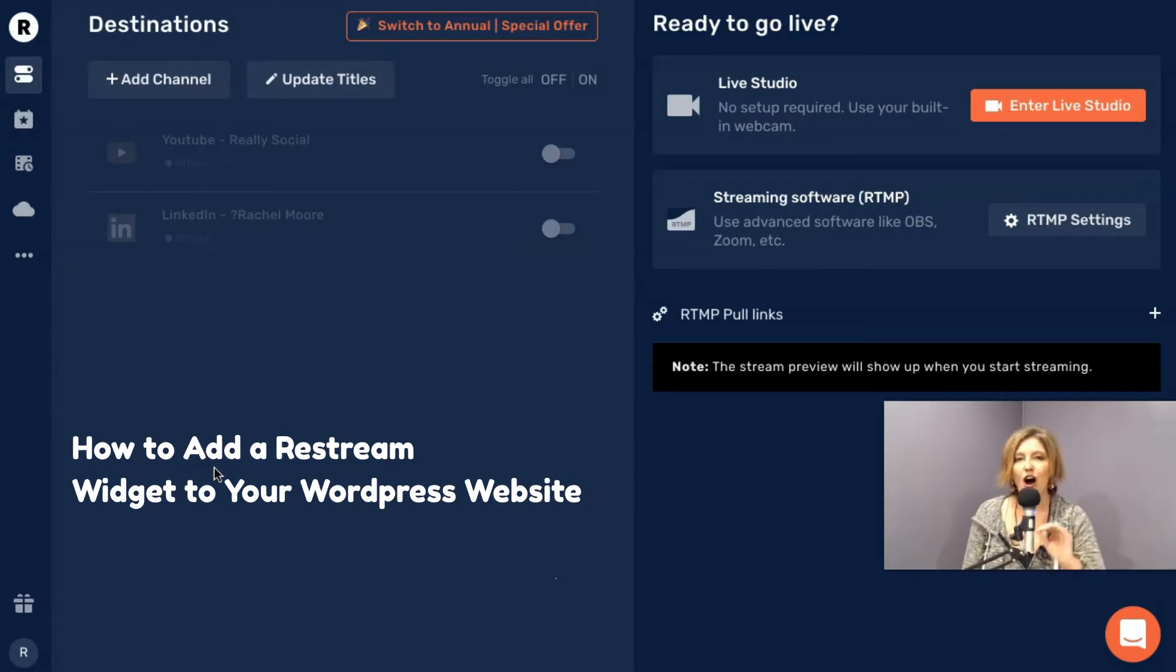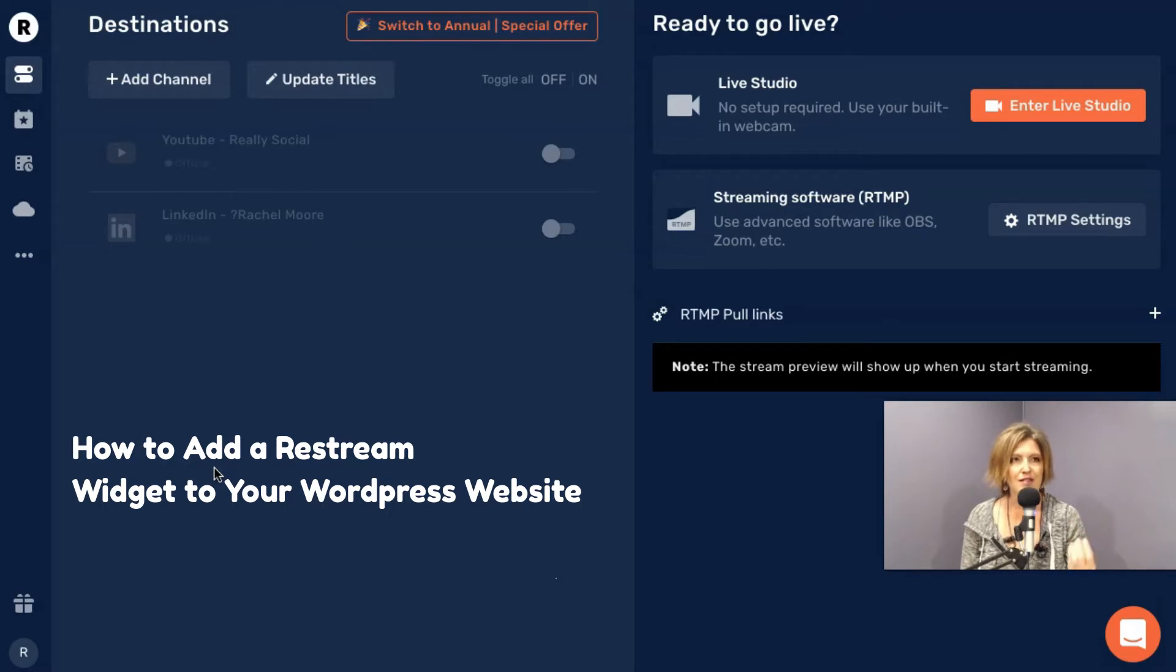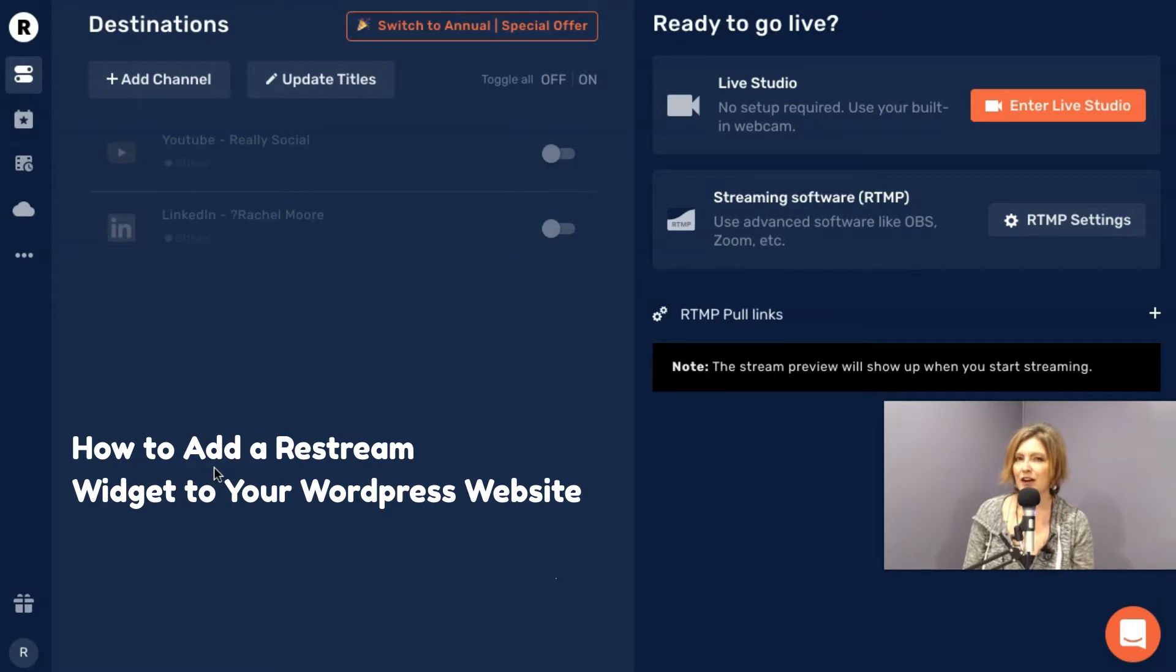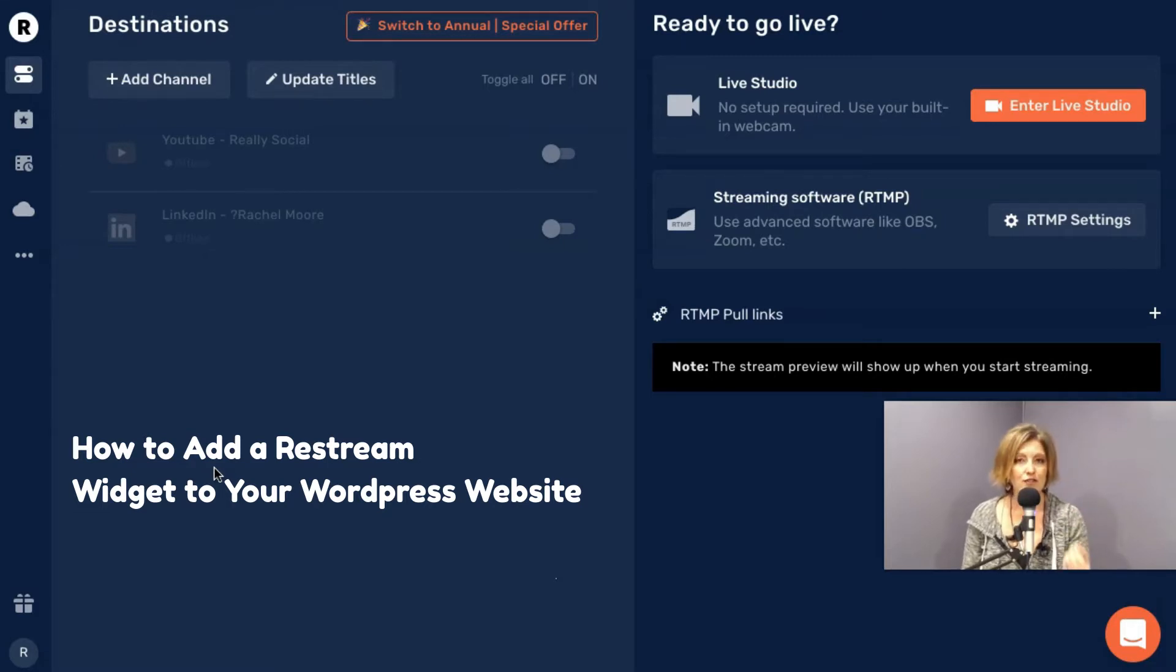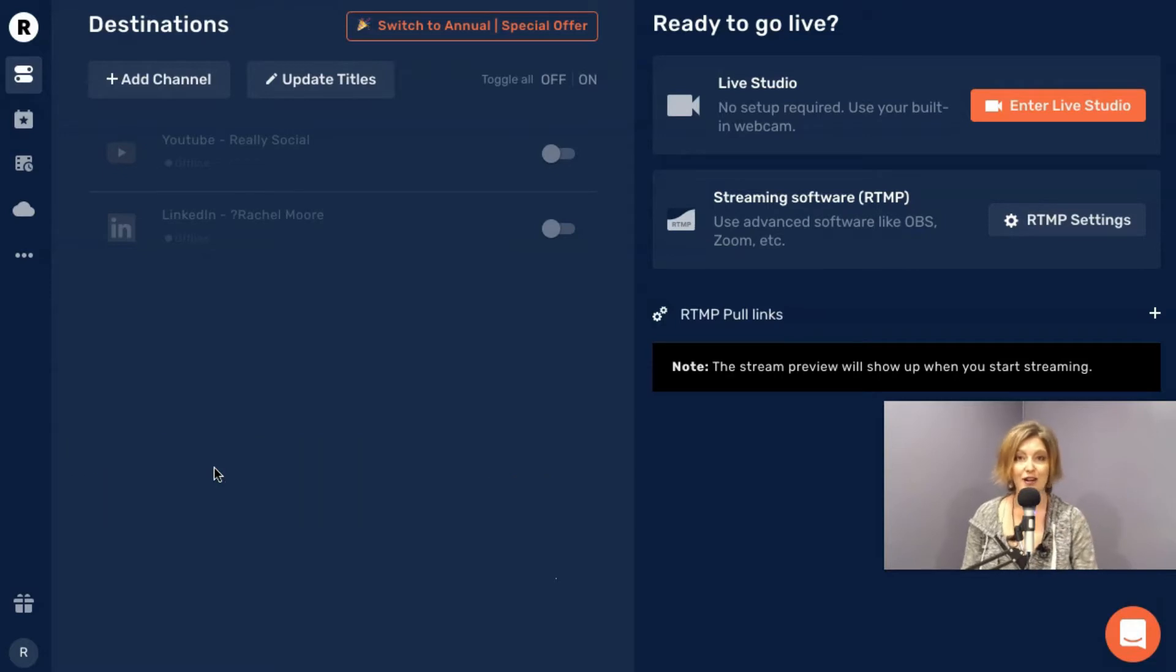However, all of us, if we have a personal brand and a website and we'd love to drive some eyeballs there, and that is a single place we could send somebody who might want to watch our live streams, that can be very helpful. Restream offers you the opportunity to do that through adding a widget to your website. I'm going to show you how to do that right now.